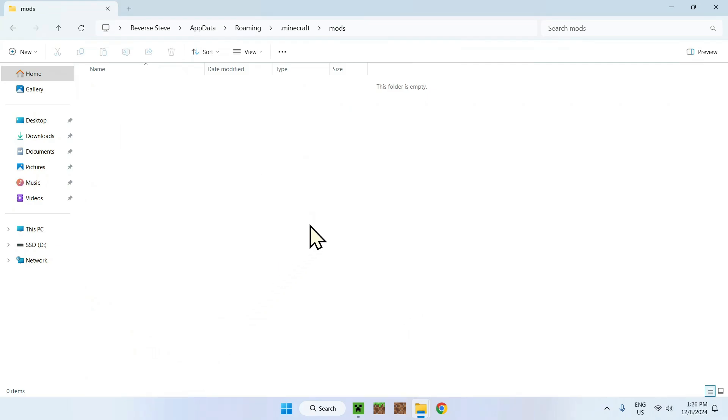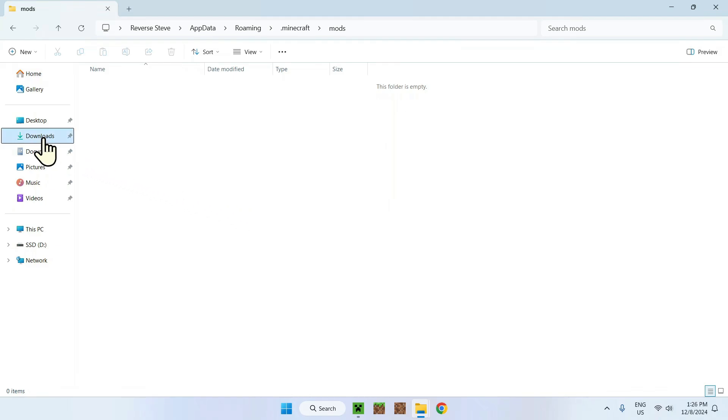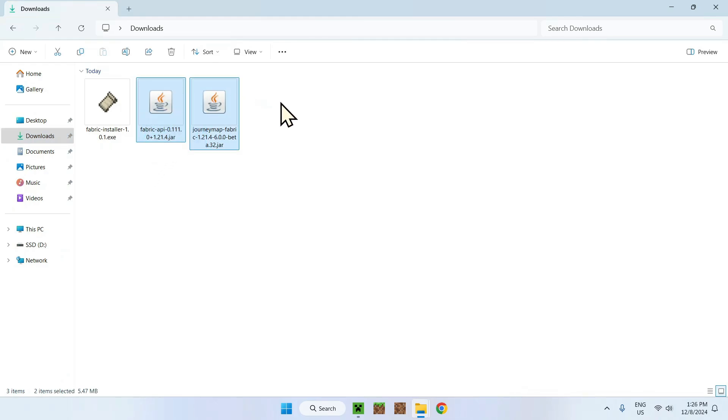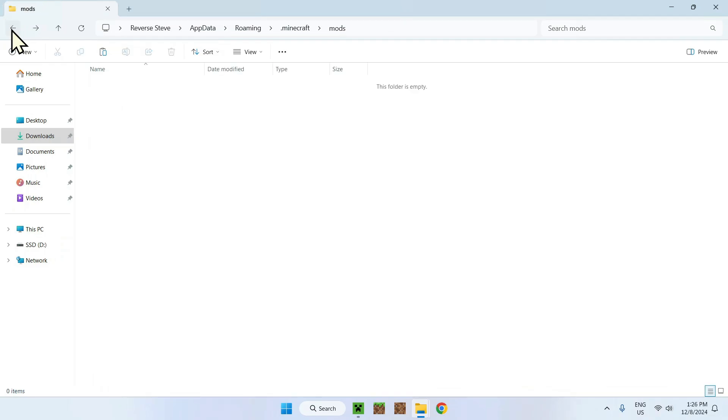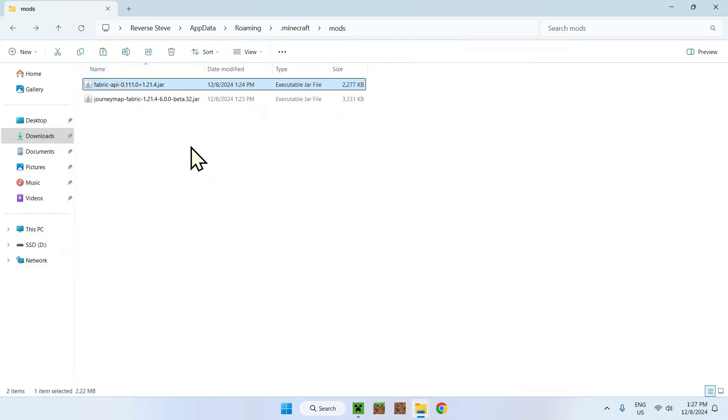Double clicking this should give you an empty folder. Now go to downloads and here you're back to this page. Select these two files and copy them. Now that we have copied two files, go to the top left and if you see back to mods, click that once. You should be back on the mods folder without having left any tabs. You can just paste and you're right here.